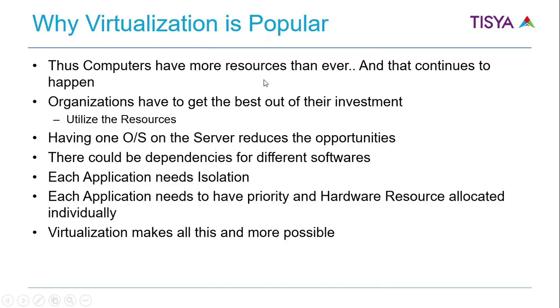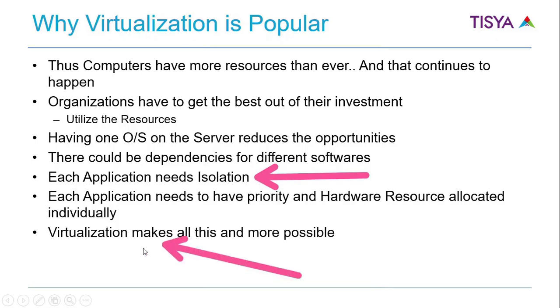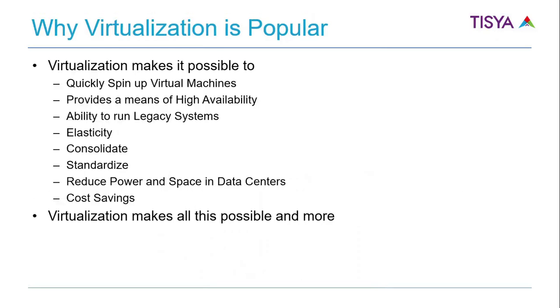And it is going to grow. Organizations want the best out of their investment, which means utilize the resources. Having one OS on the server reduces these opportunities. Dependencies, compatibility—all these are possible problems, and also the need for isolation comes up. Virtualization makes it possible to use hardware efficiently and at the same time give isolation to every application.